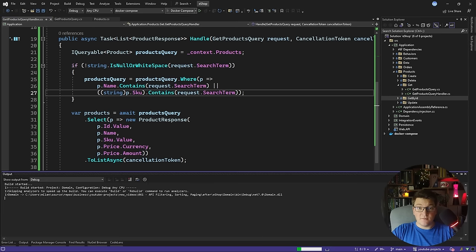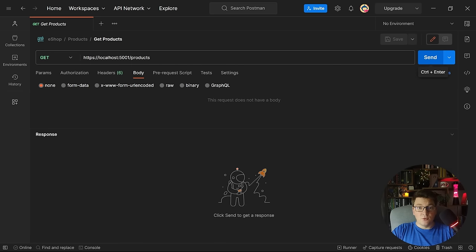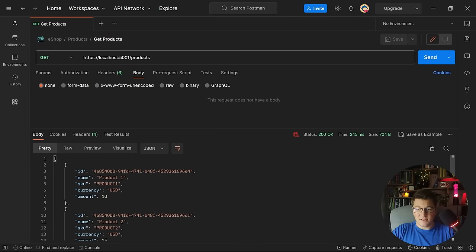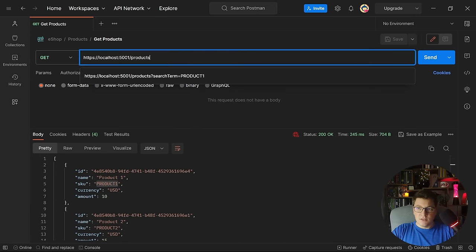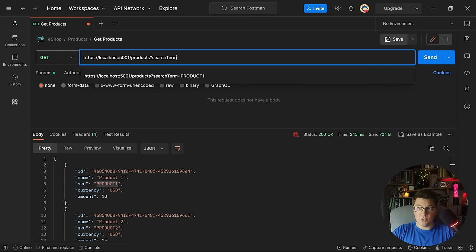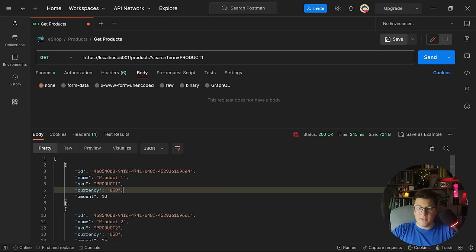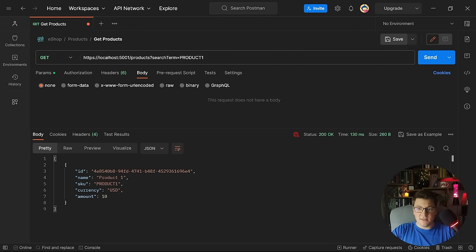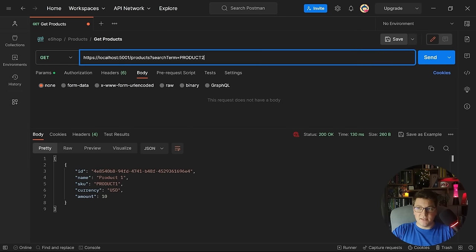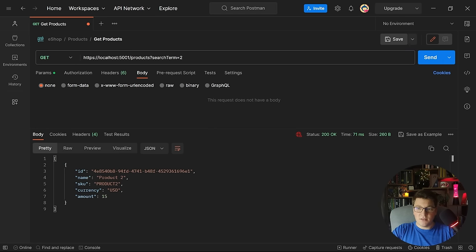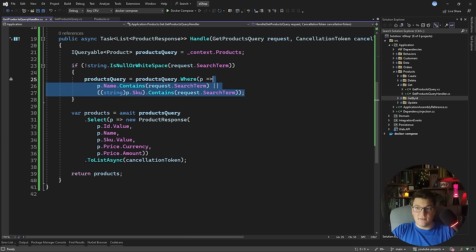Let's check if filtering is working. If I send a GET request to fetch all products, I get back all products in the database. Appending a search term query parameter with a value of 'product one' should match that product. Sending the request shows the query executes properly and returns data. Note that at the database level, your entire products table will be scanned to check the name and SKU columns for the presence of the search term, so you may want to introduce an index to speed up this query if you have a lot of data.